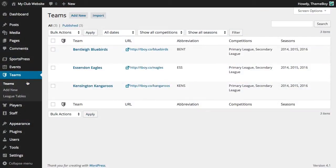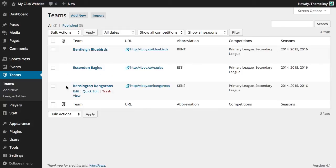If we've installed the demo data, we'll find that three teams have already been created for us. You can always delete or override any of the demo data that's displayed throughout your website.